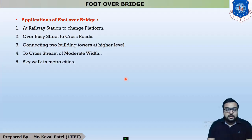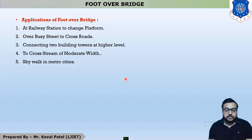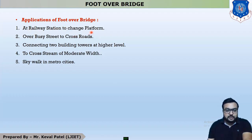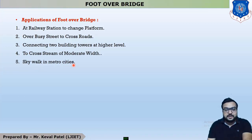The applications of foot over bridge are: first, at railway stations to change platforms; second, over busy streets to cross roads; third, connecting two building towers at higher levels; fourth, to cross a stream of moderate width; and fifth, as a skywalk in metro cities. These five are the basic applications of foot over bridge.